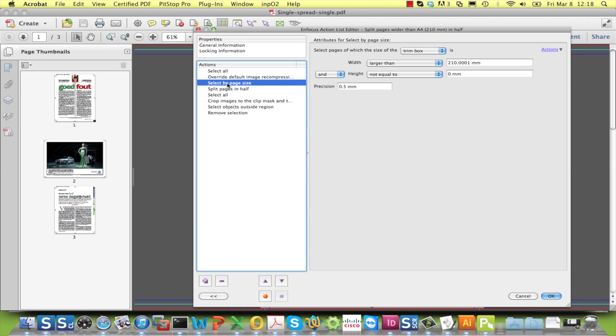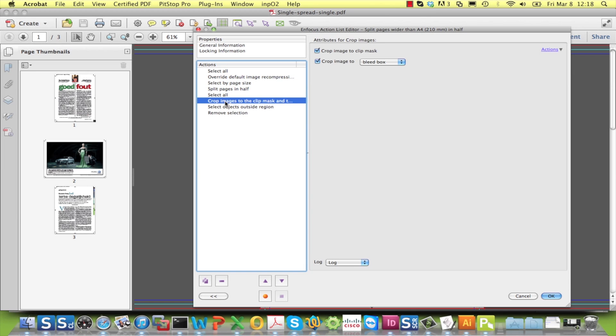First of all, the page selection is based on the trim box page size and not on the orientation of the page. And second, the images are cropped to the bleed box instead of the media box.